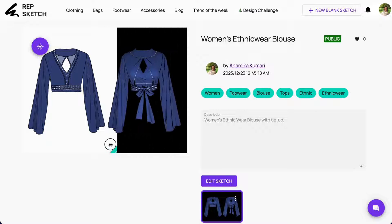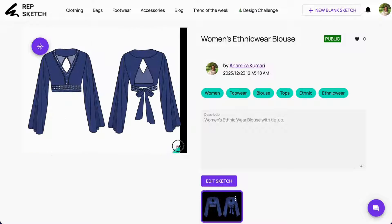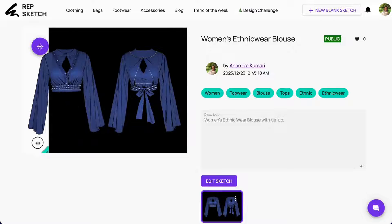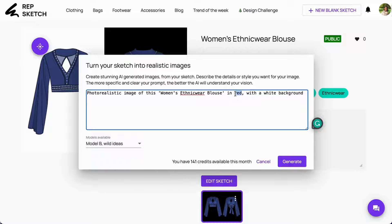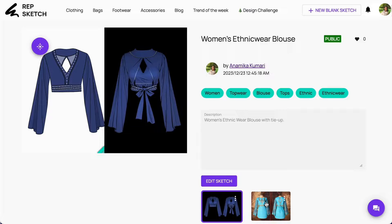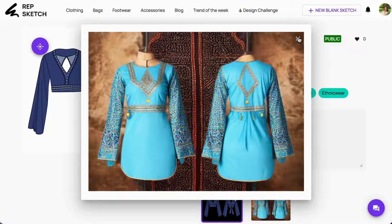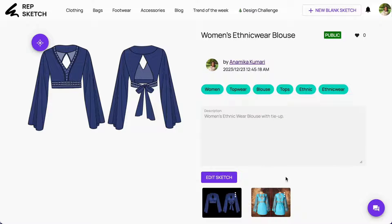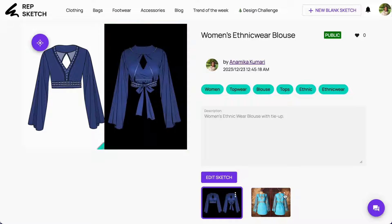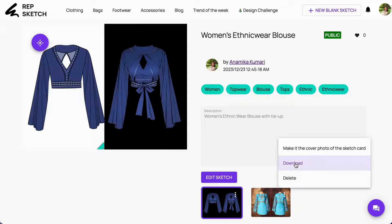Drag the bar to explore the AI-generated photorealistic image of your sketch. RepSketch offers two modes: a realistic version and wild ideas. Let's explore Model B wild ideas as well. You can easily set or remove this image as a cover image for your sketch, and download or delete these images as desired.